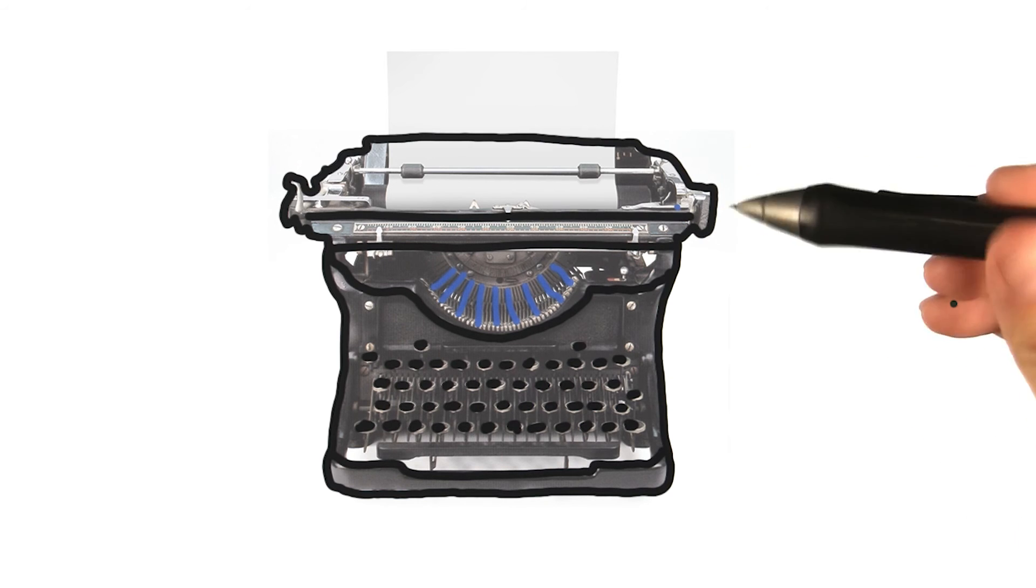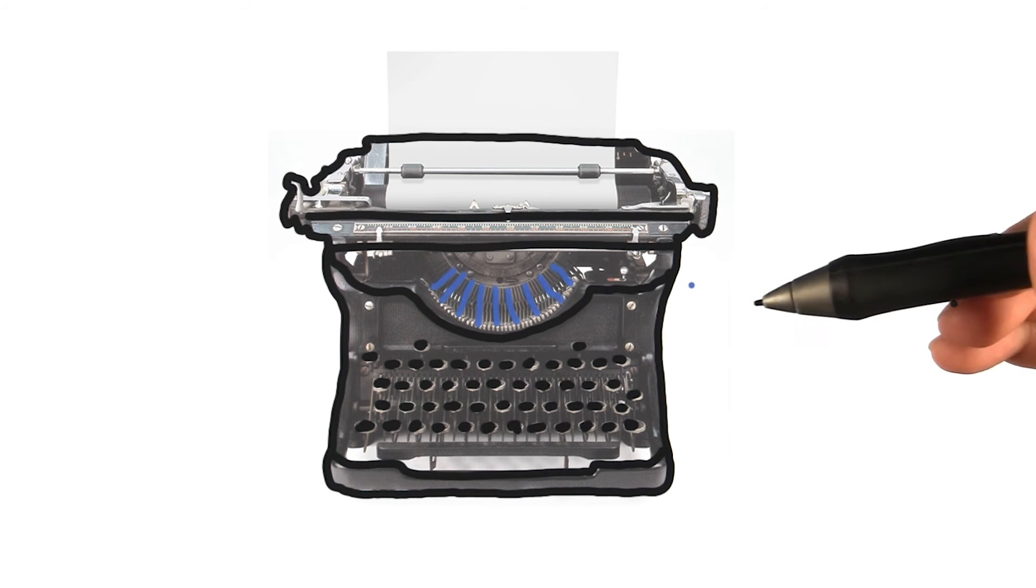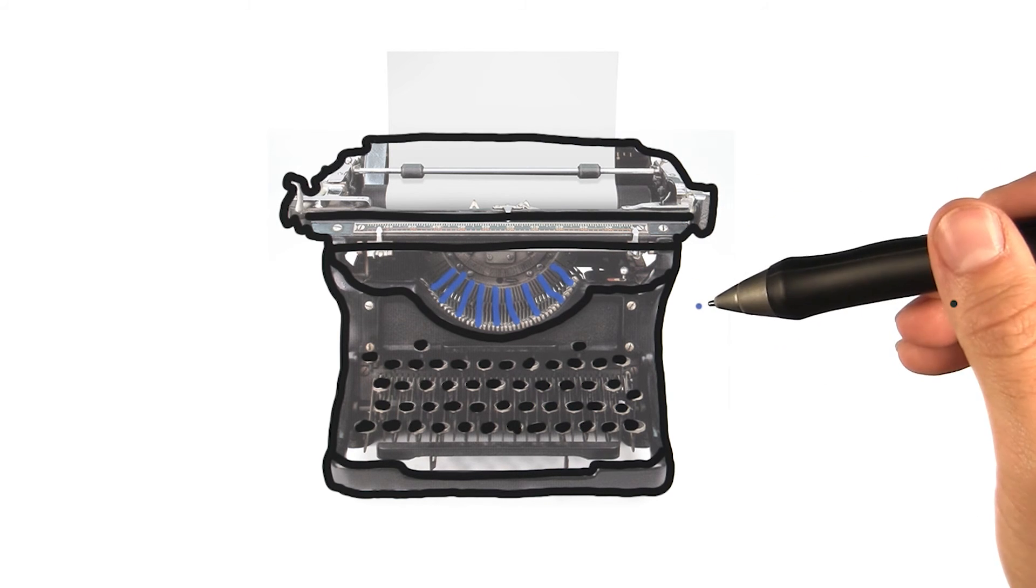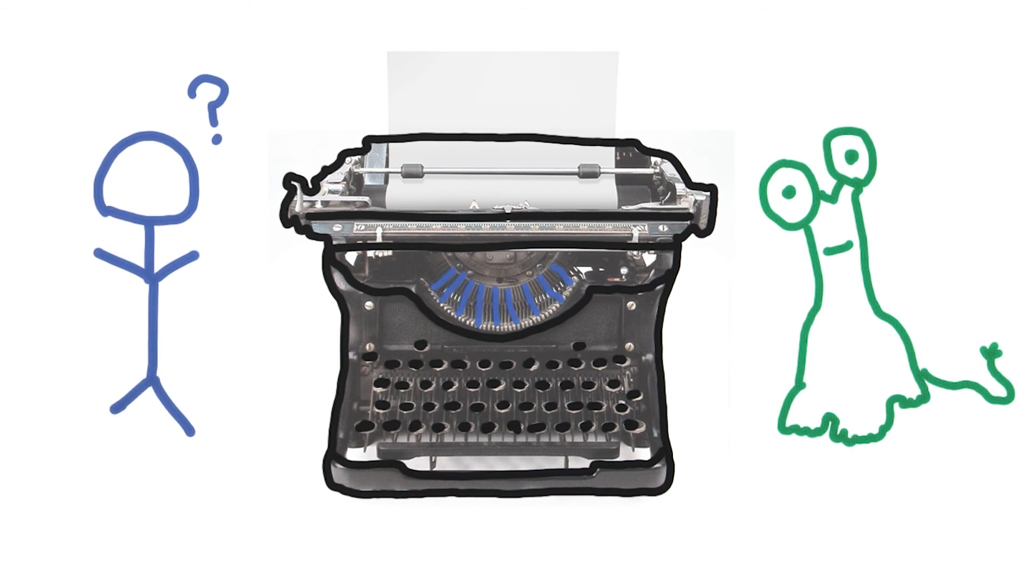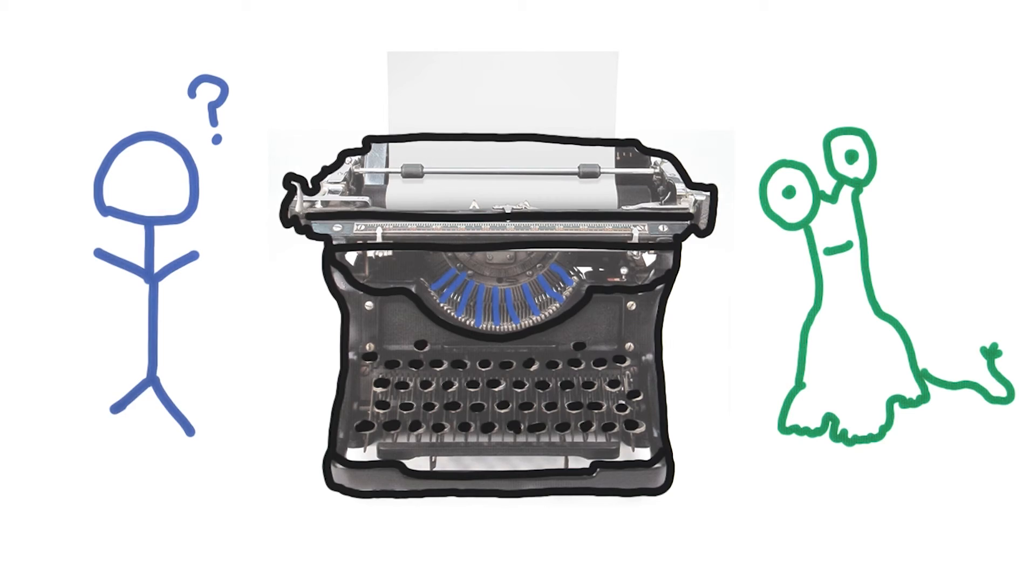But this is what evolved into the modern keyboard. Now this is a very physical difference between a person and a machine. Let's look at a less physical difference that's just as dangerous.